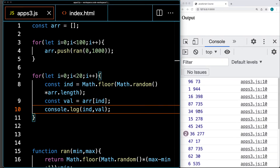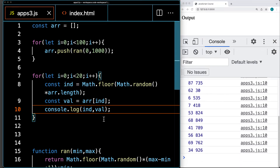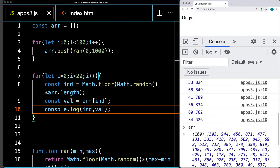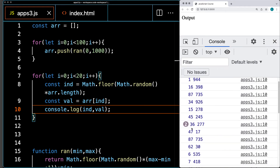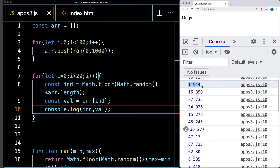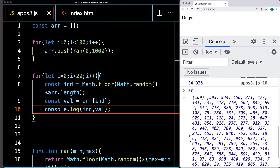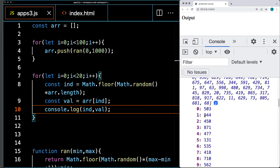That gives us random index values and their corresponding values from the array. If I list out the array, I can see that the item with index value 1 is 994 — and in fact it is 994. The first item has an index value of 0, and the second item with an index value of 1 has 994 as the value being returned back.